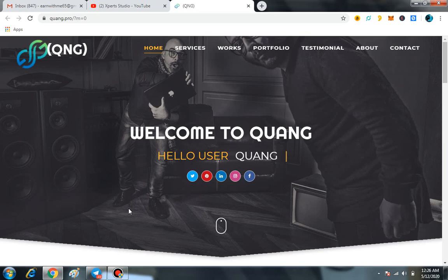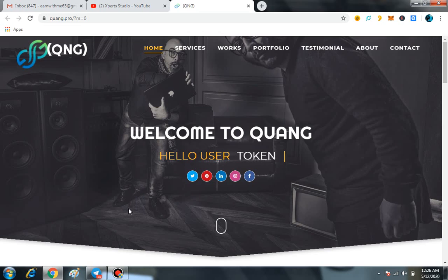A Quang is an ERC-20 token. QNG is offering web designing, app development, and web application.